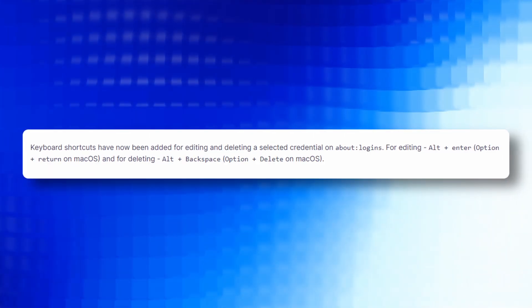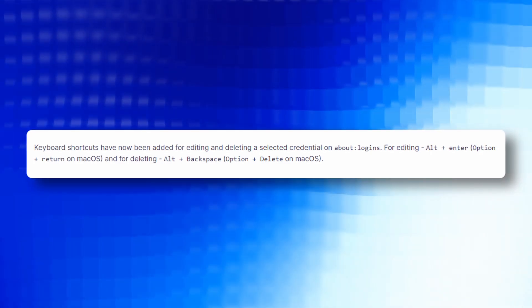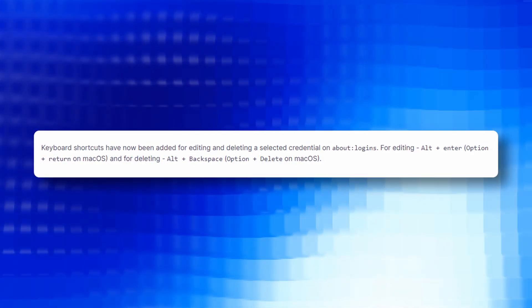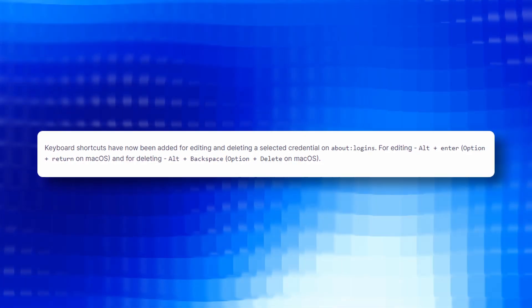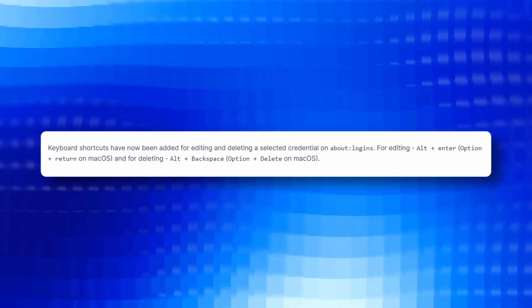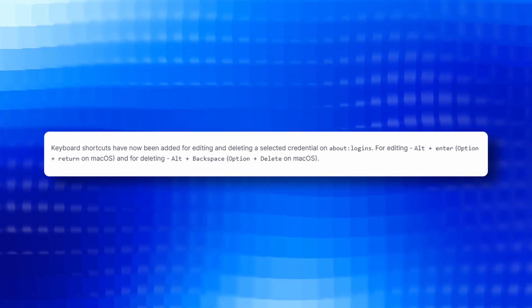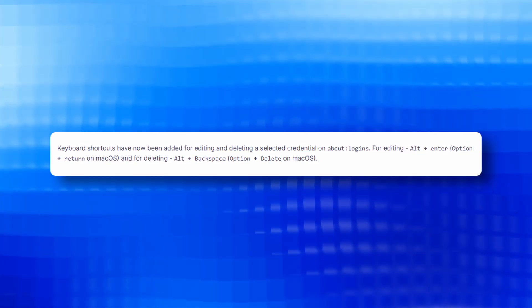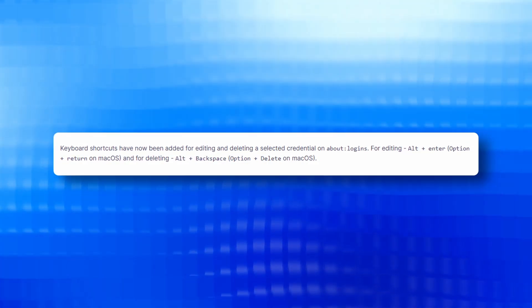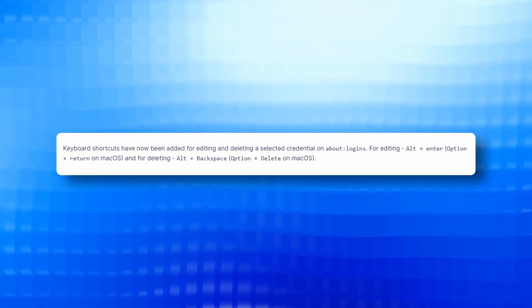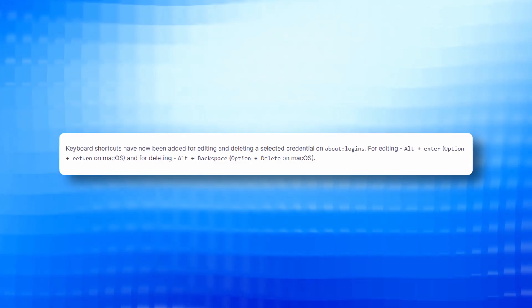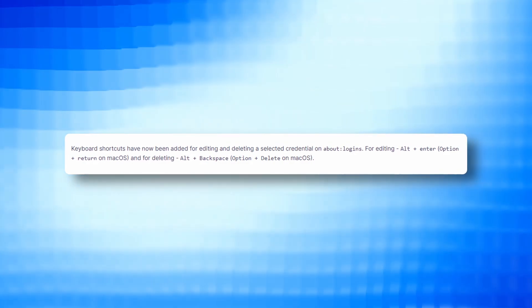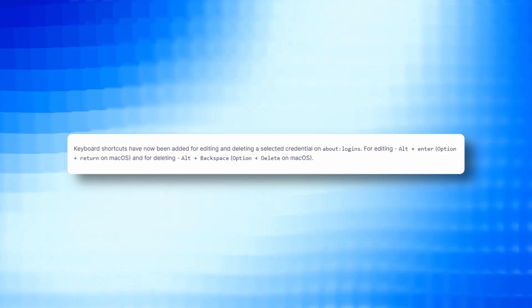Keyboard shortcuts have now been added for editing and deleting a selected credential on about logins. For editing, Alt plus Enter, Option plus Return on Mac OS and for deleting Alt plus Backspace, Option plus Delete on Mac OS.